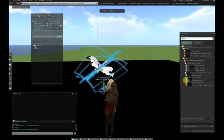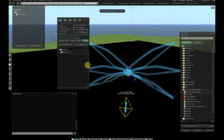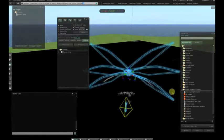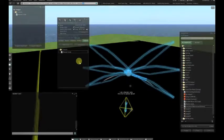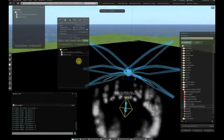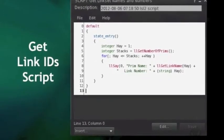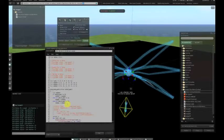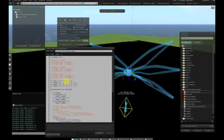Now we are stopping the pathfinding behavior because we're going to do some additional work on our character. We added a utility script which went through and discovered all the link numbers according to the name of the prim. So now we compare those link numbers with our alpha cycling script to make sure that we are turning on and off appropriate pairs of wings in sequence.